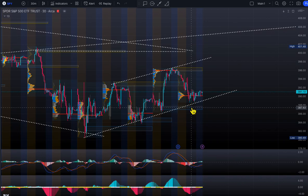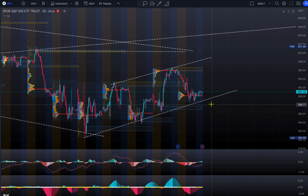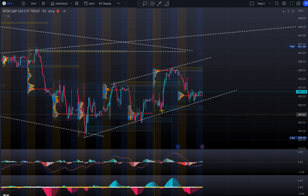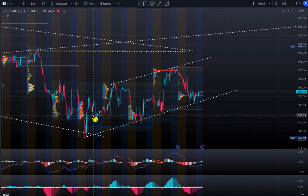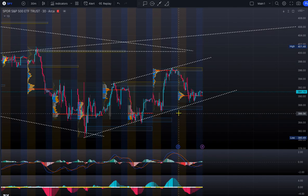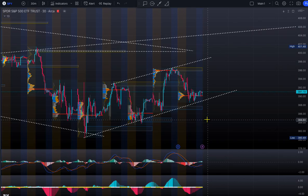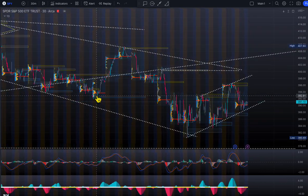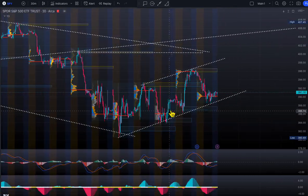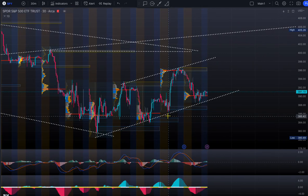Around 387 is the area where we bounced — that's your sloping support right here. We got a rejection from here, so we need to watch this support. Most of the smart money is sitting right around 385-386, where there's a bunch of demand. If the market breaks that cluster, we could go lower. This is the critical zone if you are bearish.